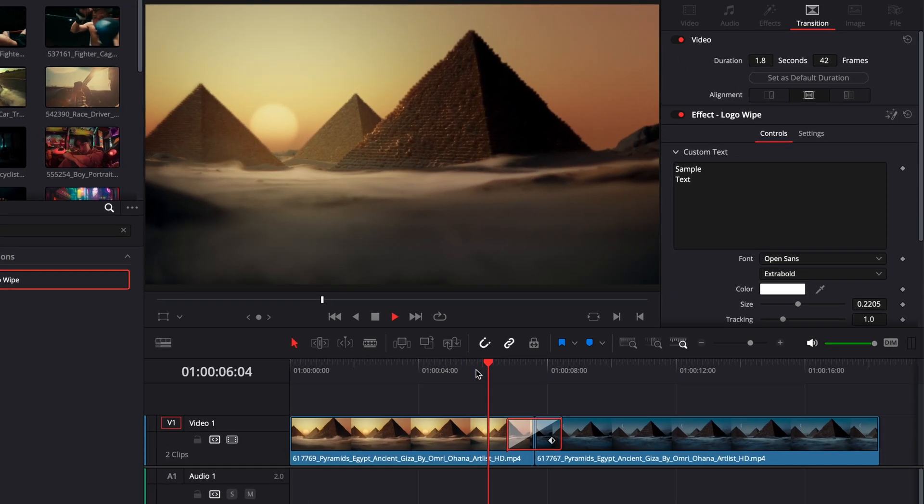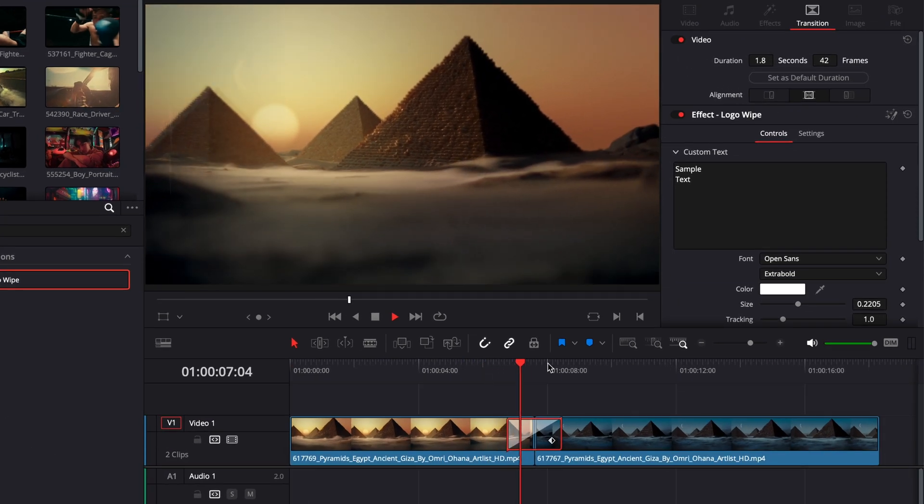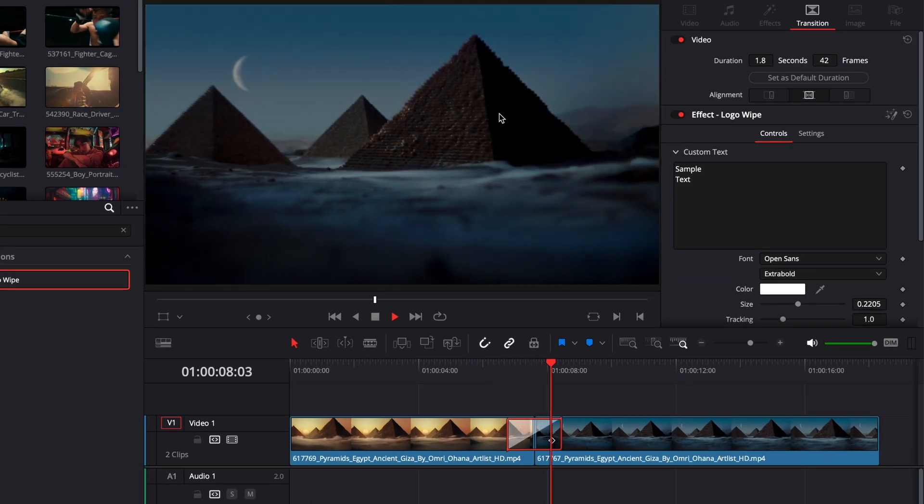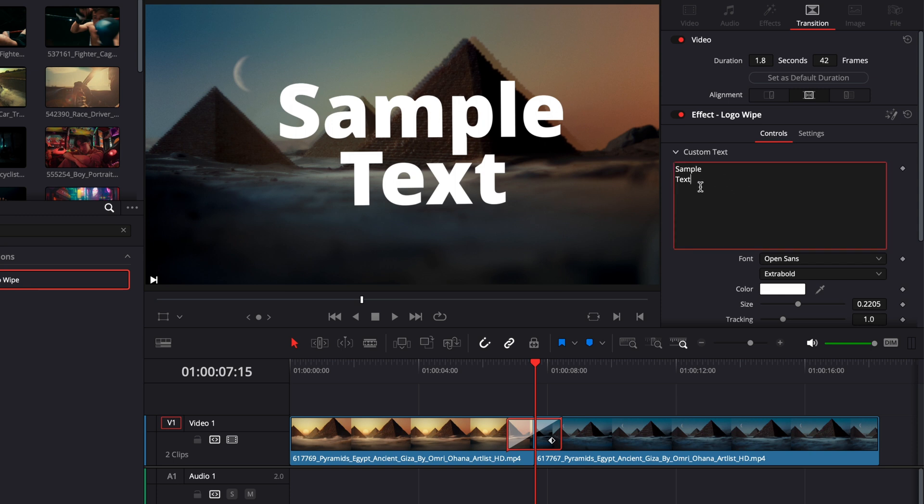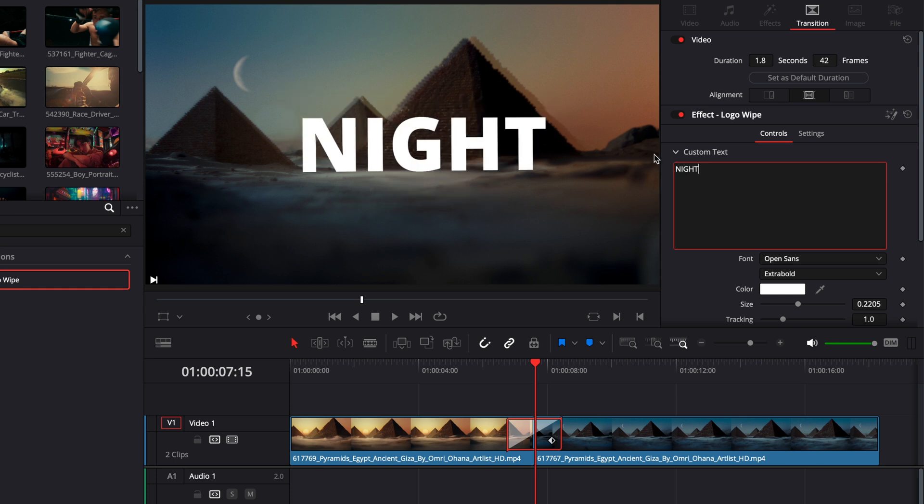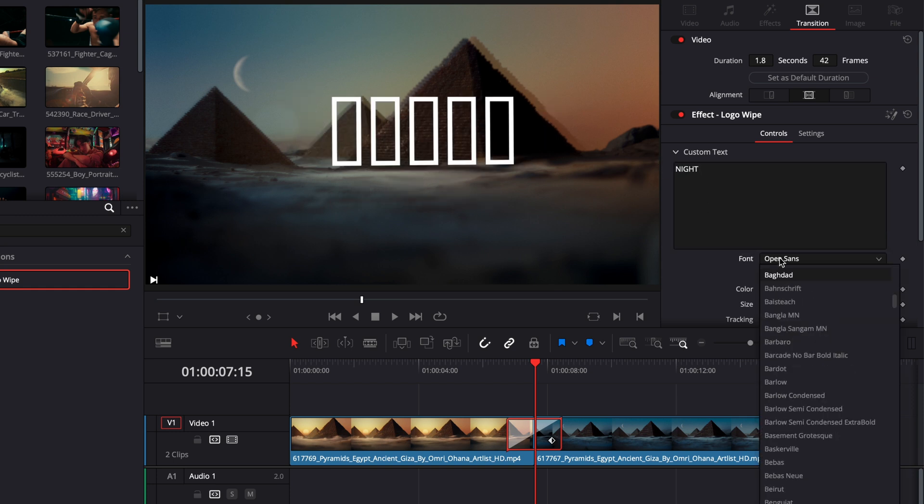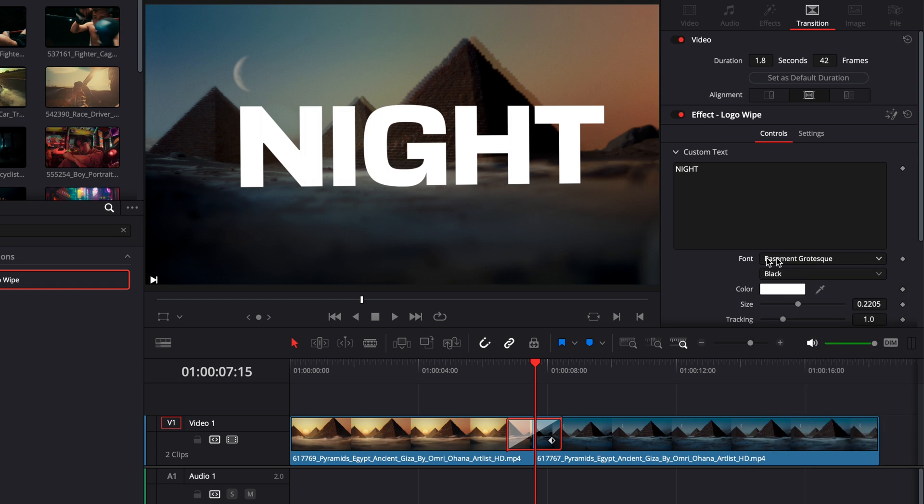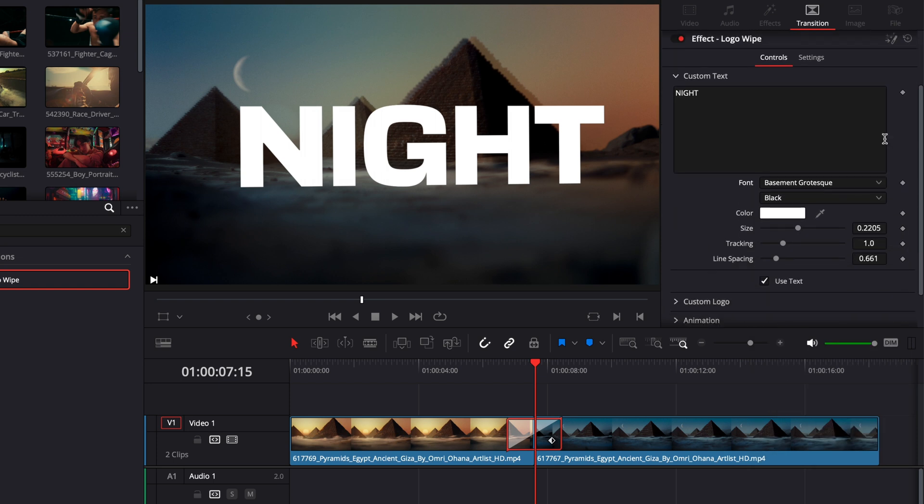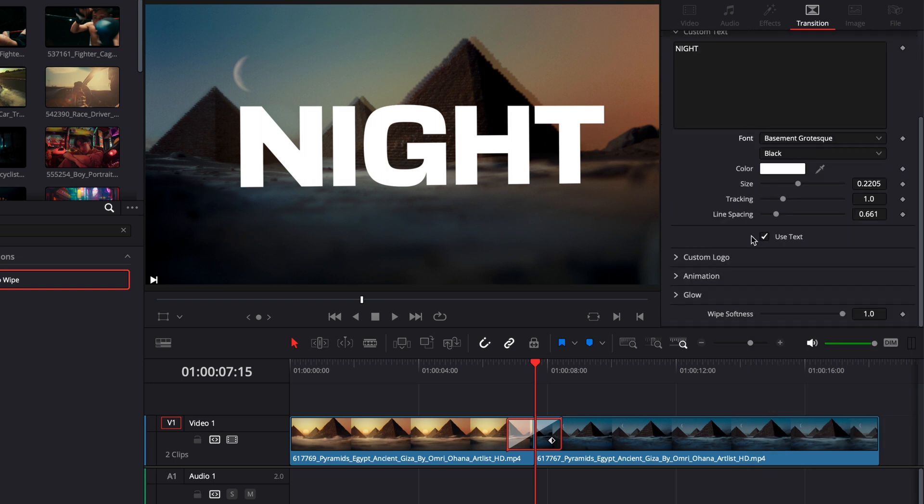By default, if we play it now, we have a transition that is not a logo but a text. But we can choose to have a logo instead. This transition is basically a wipe cross dissolve but there is just some text or logo added to it. So you can make any alteration to the text that we see on screen. For example, here we're going to write Night and we're going to change the font, adjust the size, the color, etc.